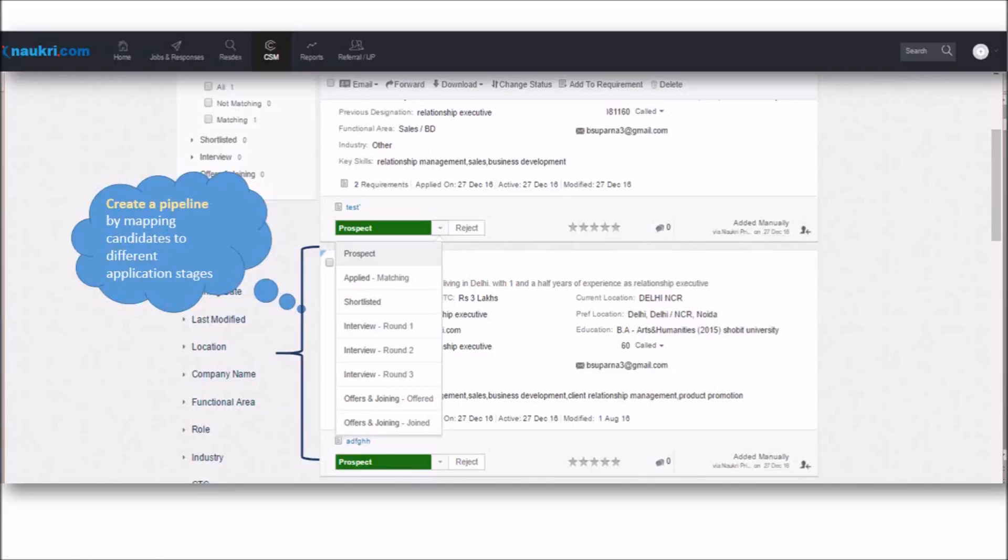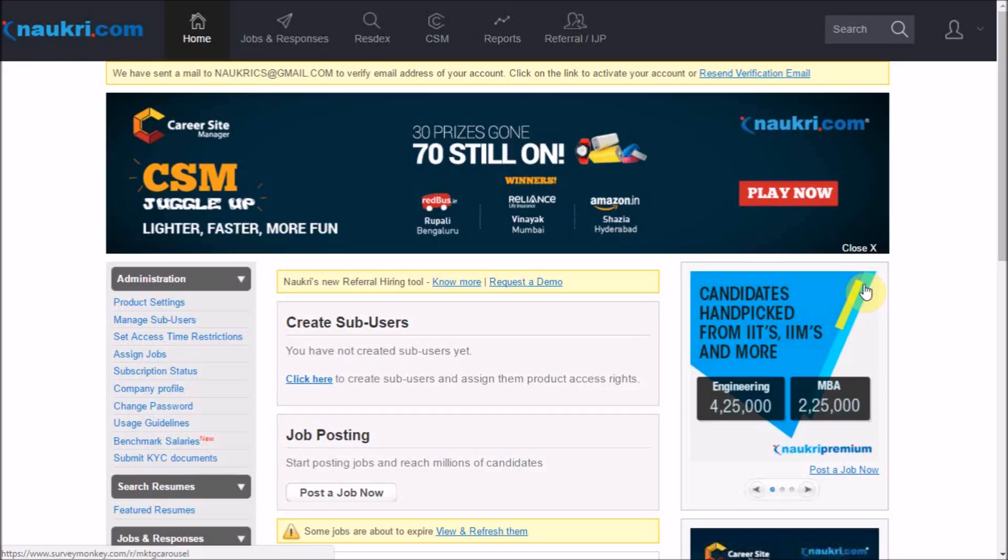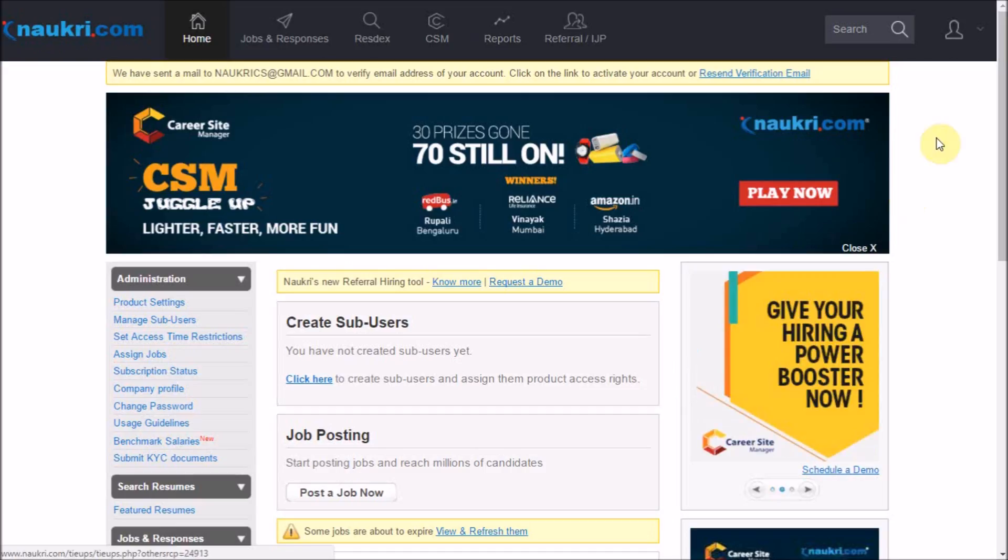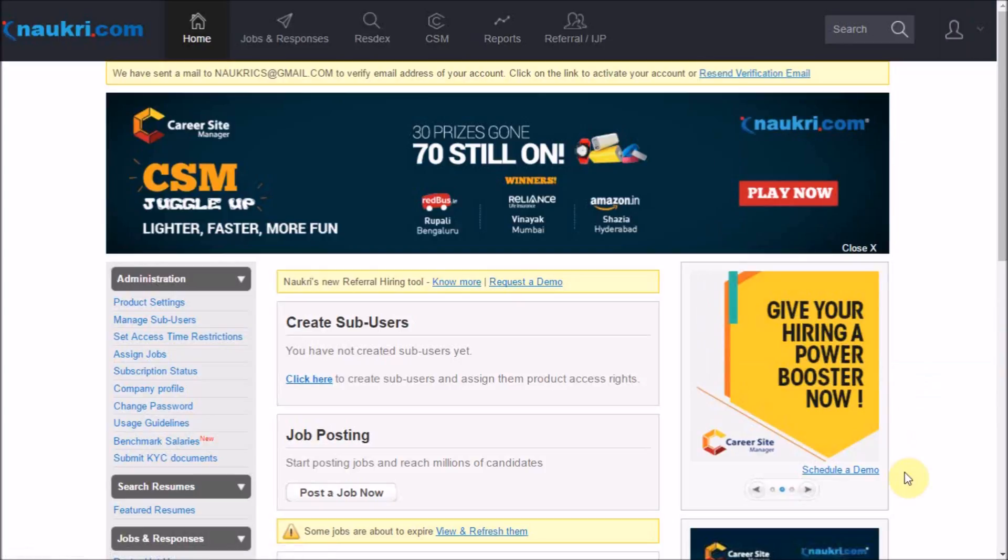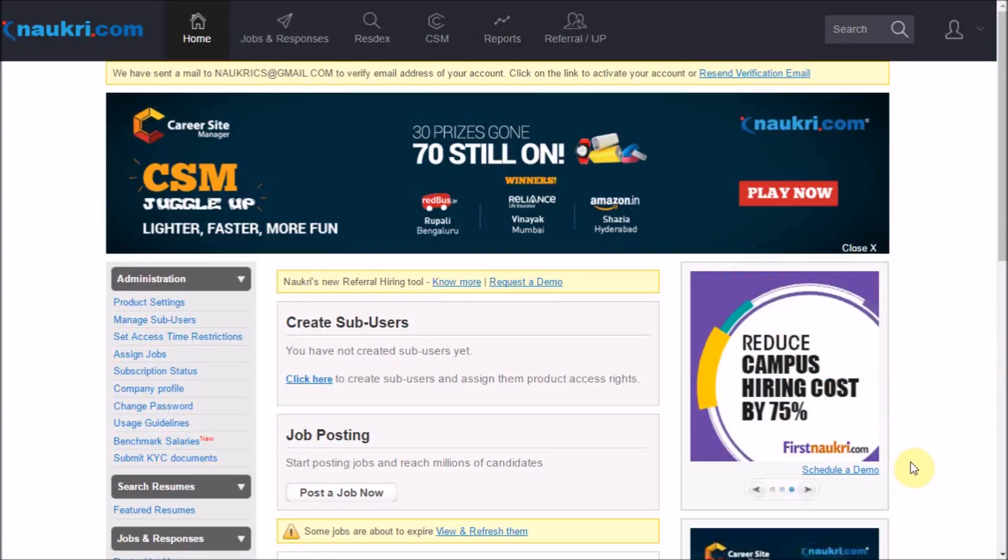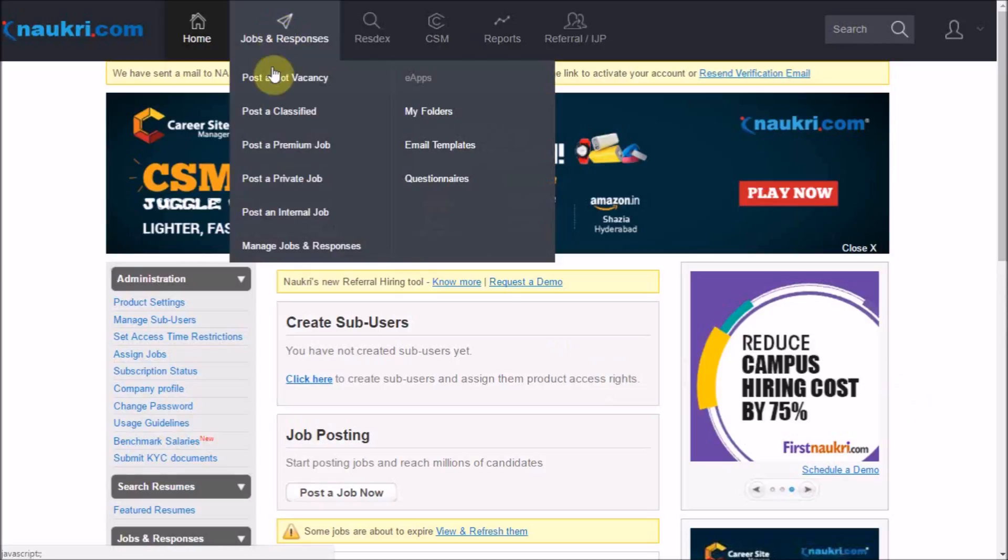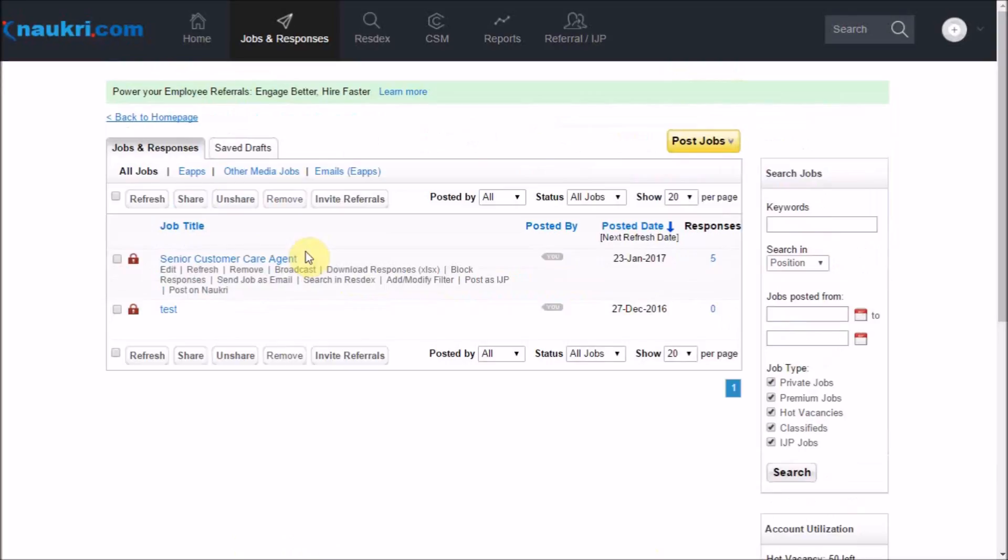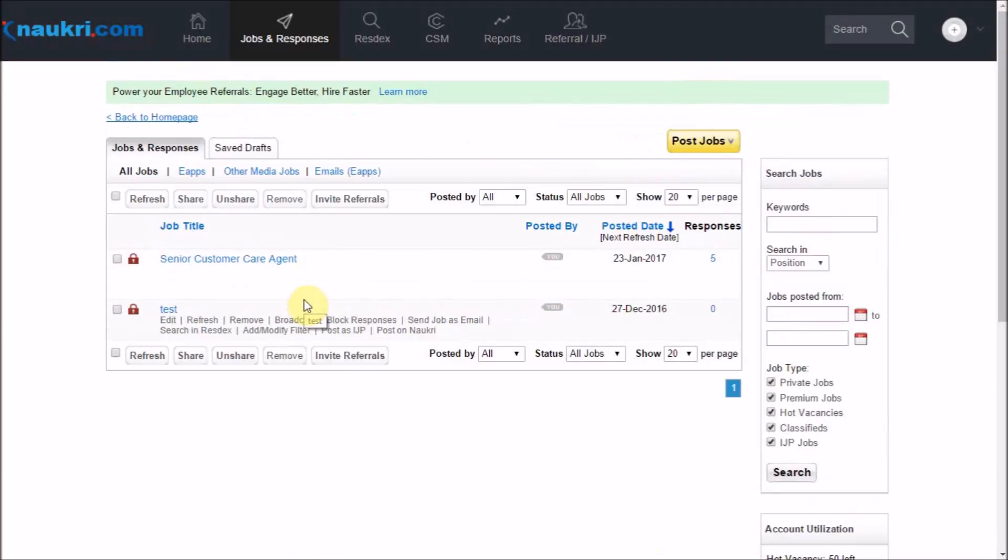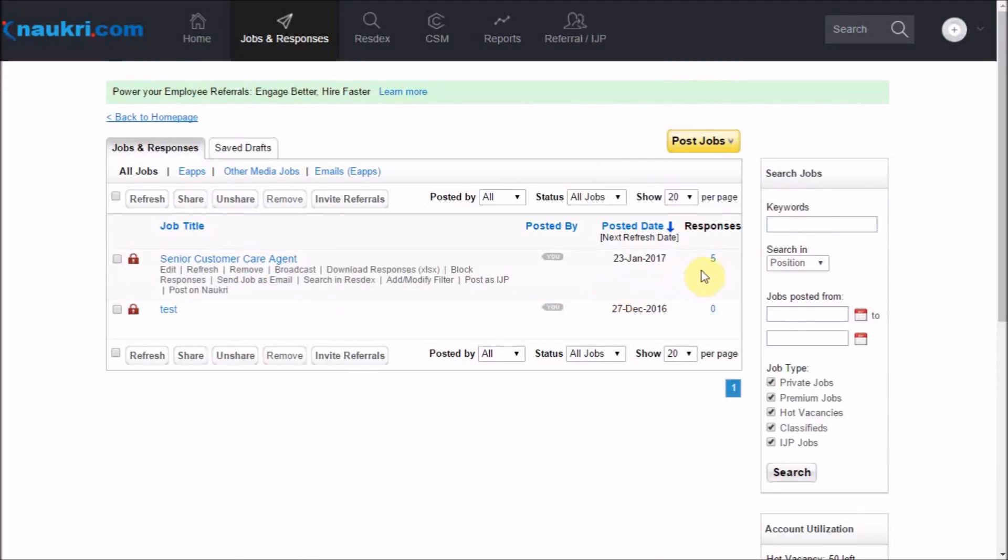So let us now understand all these changes in detail. For that, I have already logged into an employer's account. For checking the responses you have received against a job, we will go to Jobs and Responses and click on Manage Jobs and Responses. Look for the desired job and click on the number of responses.